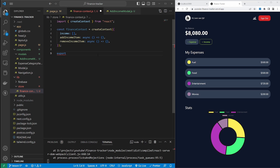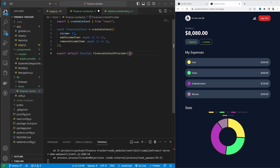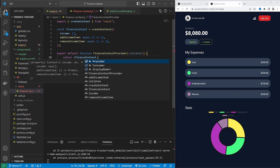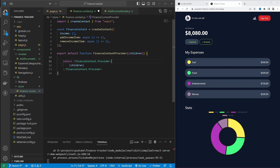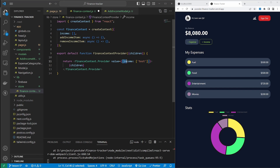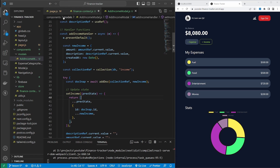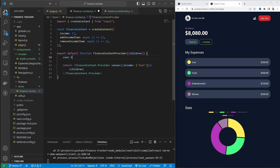We can create a provider function by exporting default function financeContextProvider. Because this provider function will wrap the rest of the application, we need to specify the children prop. This function will return a new React component from financeContext.Provider, and in order for this provider to wrap the rest of the application we write out children inside it. This provider component will make any states and functions defined within this context available to the rest of the application. It takes one prop called value — for example, the income state.